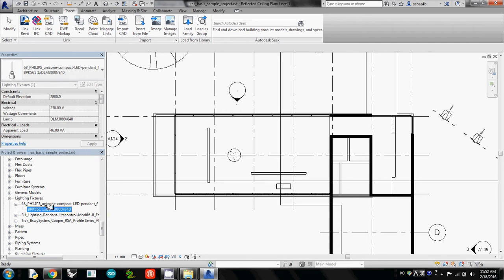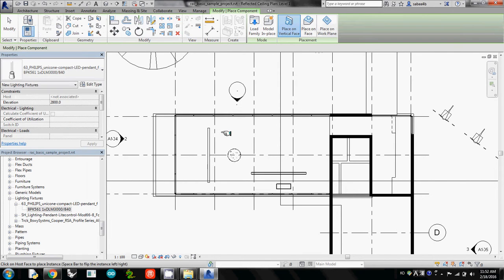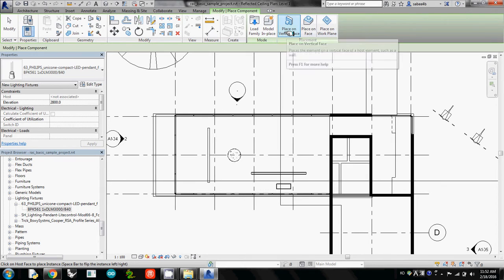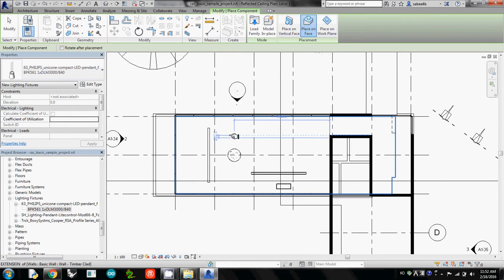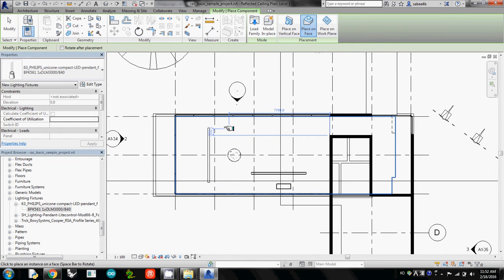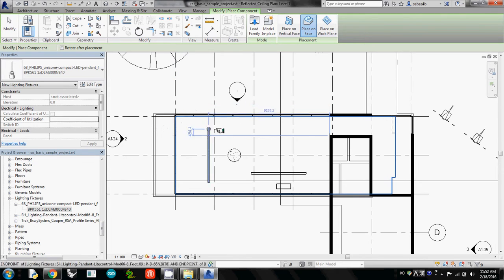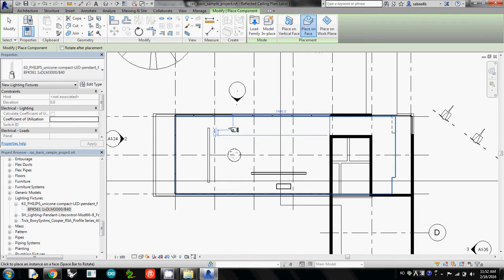And all you have to do is simply locate the instance of a lighting fixture on your ceiling. But as you see now, the ceiling does not allow me to locate the lighting fixture. The reason is because the placement option is now set as Vertical Face. So we need to change it to Place on Face. Then this allows me to locate it.